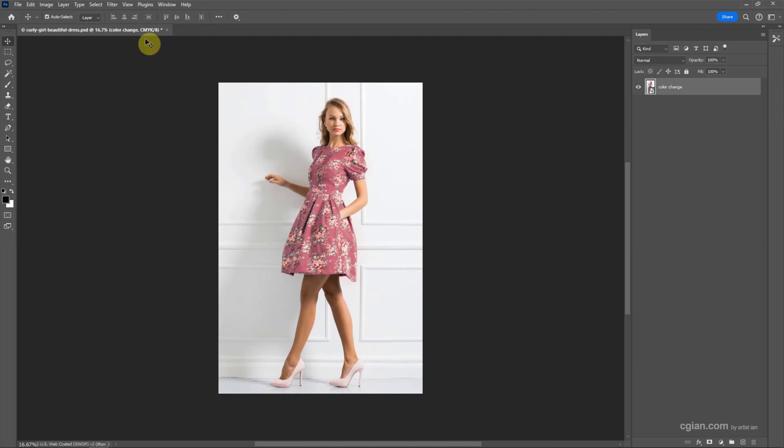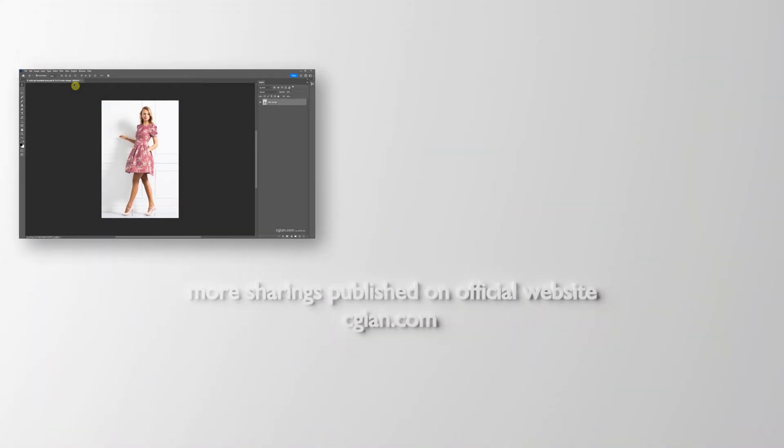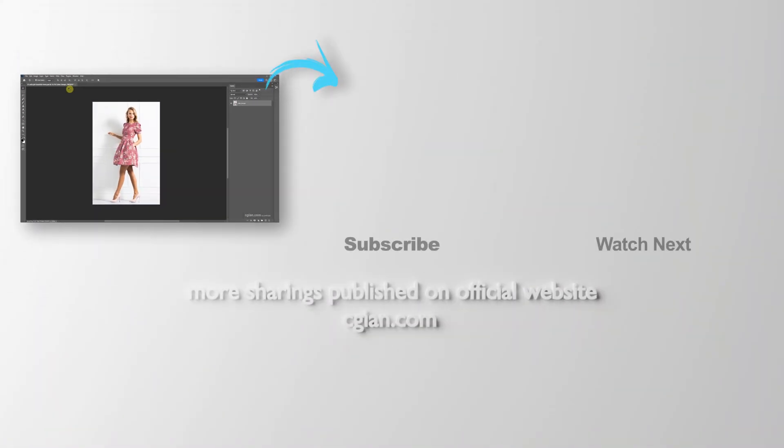So this is how we can convert RGB to CMYK without color loss and keep the layers in Photoshop. Thank you for watching this video. Hope this helped. Please subscribe to this channel. More videos will be shared with you. I'm St. Jude Ian. See you in the next video. Bye-bye.